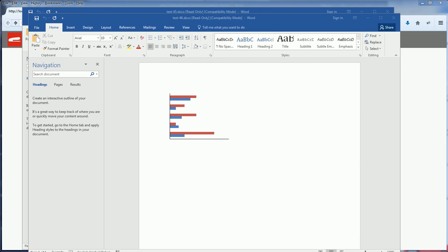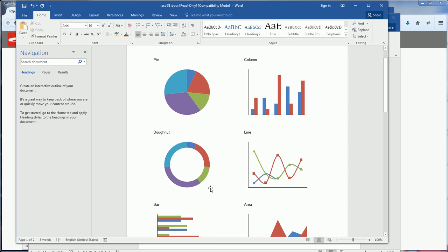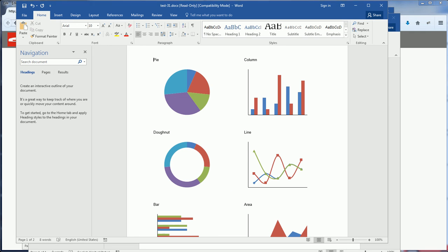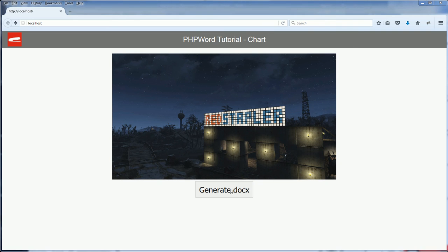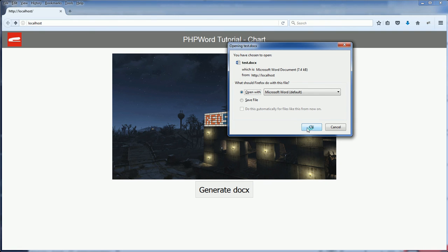To switch to other types of charts is very easy. You can change the chart type like this and regenerate the chart.